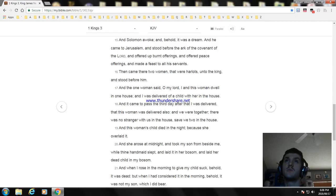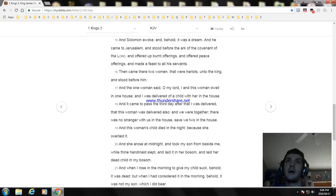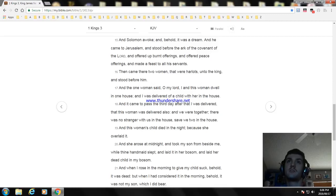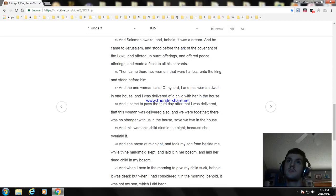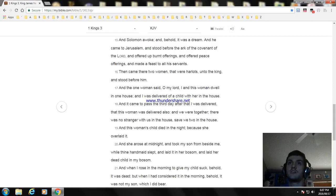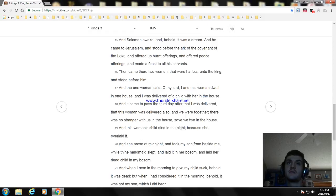Then came there two women that were harlots unto the king and stood before him. And the one woman said, O my lord, I and this woman dwell in one house, and I was delivered of a child with her in the house. And it came to pass the third day after that I was delivered, that this woman was delivered also. And we were together. There was no stranger with us in the house, save we two in the house. And this woman's child died in the night because she overlaid it.